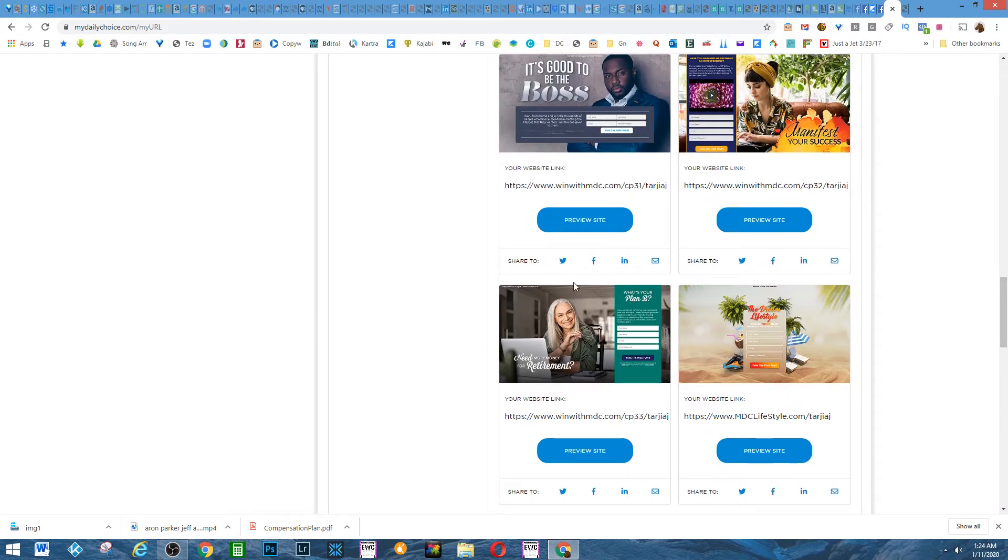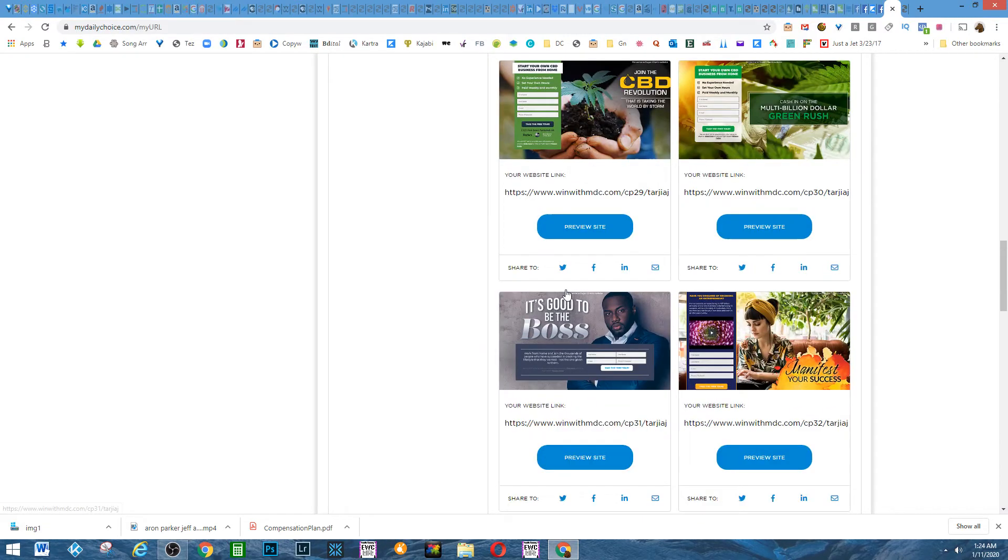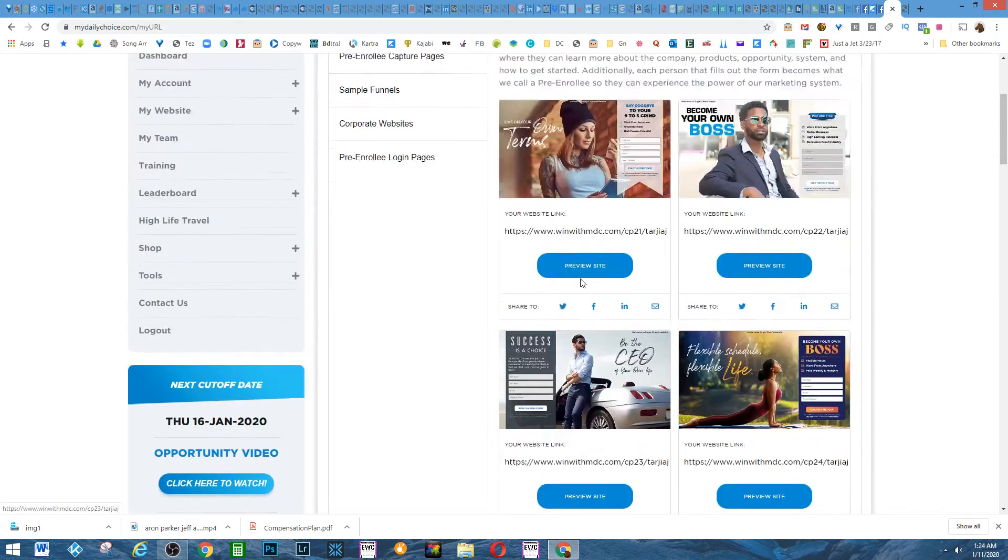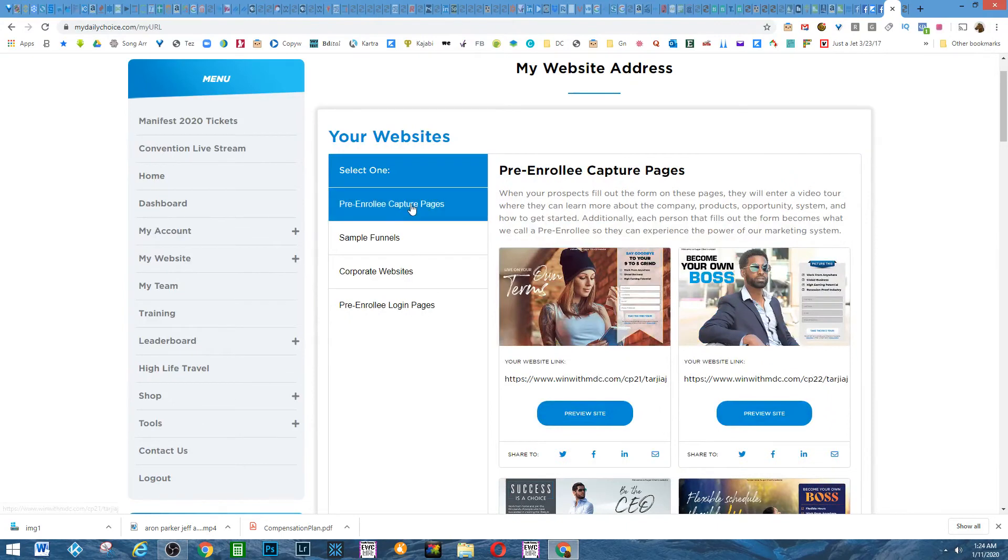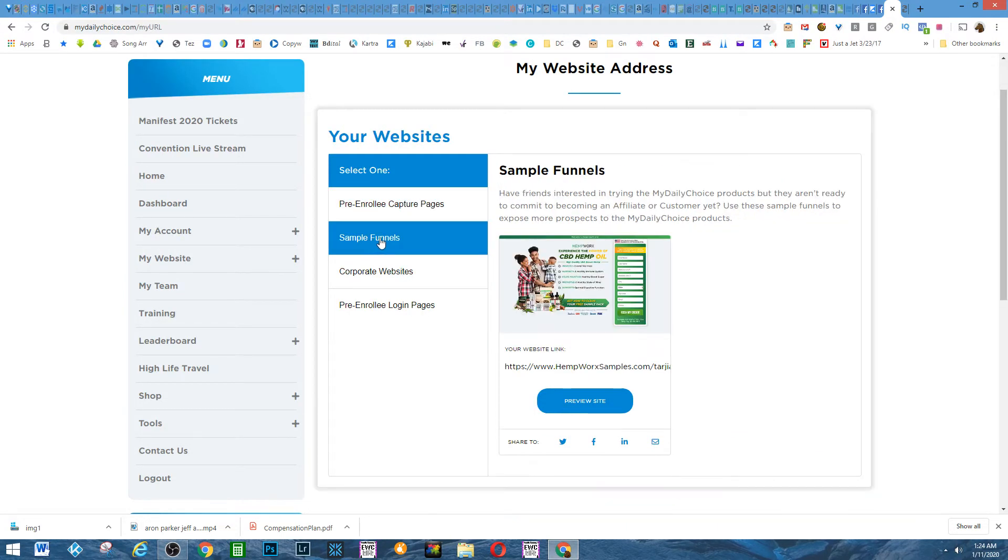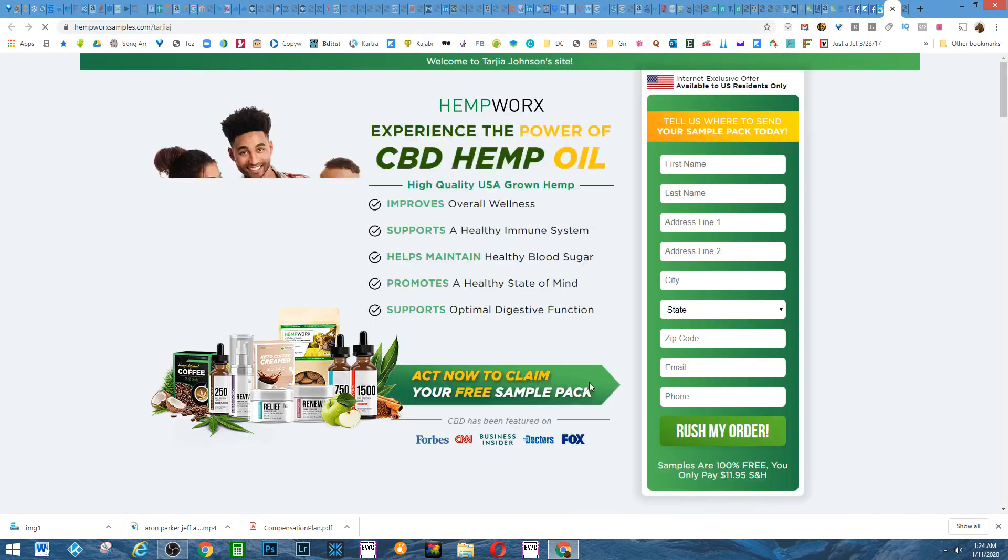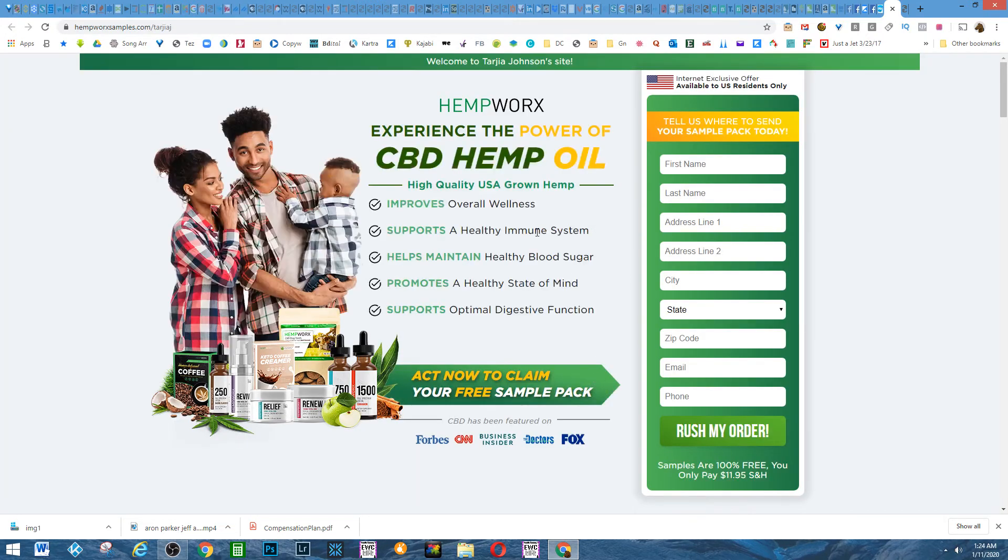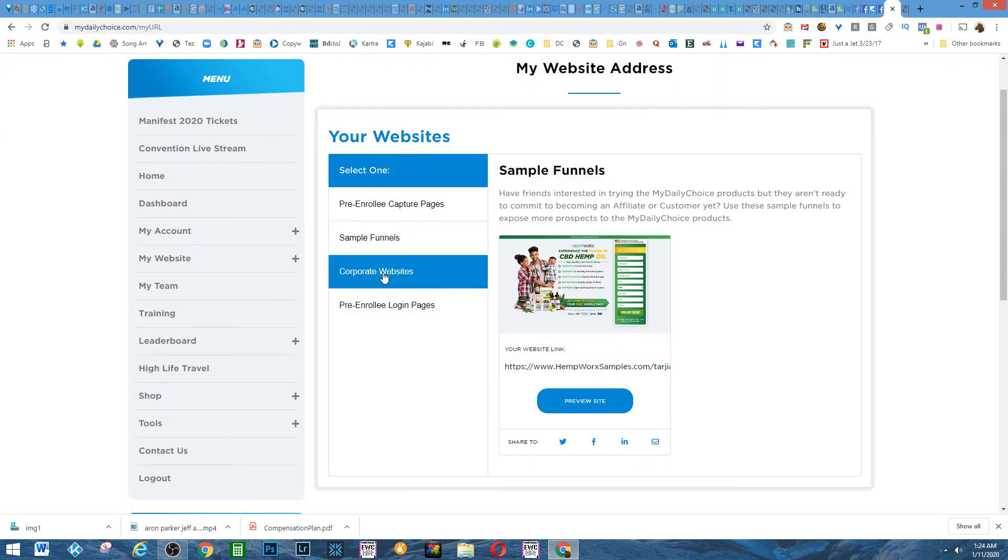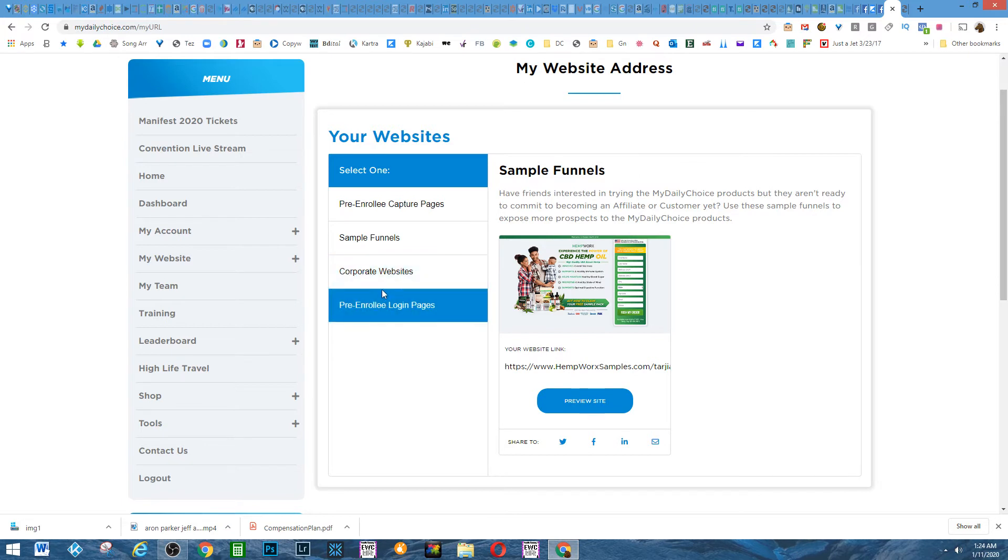So now what they're doing is you have these and they also, of course, have the sample funnel. Well, this is for somebody who wants to take a look at the samples of the products. And so people that I know—my sister, my brother, friends of mine at work—are using, and myself are using the products. Here's the corporate website.